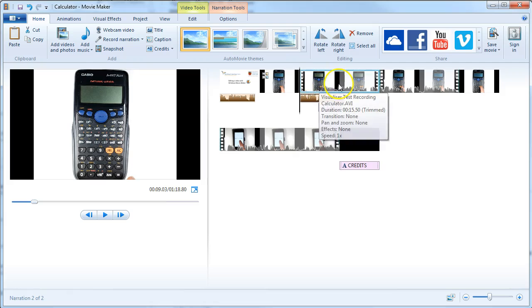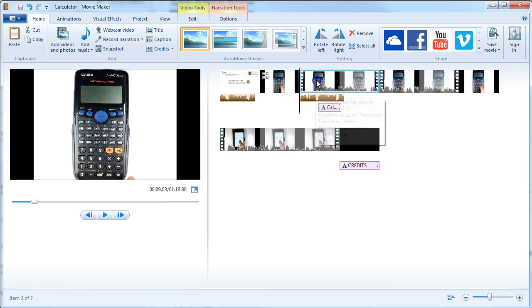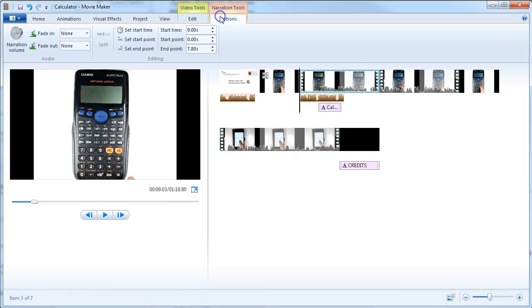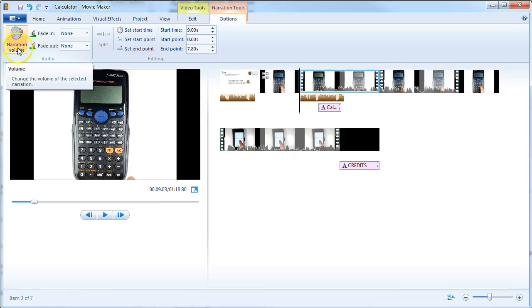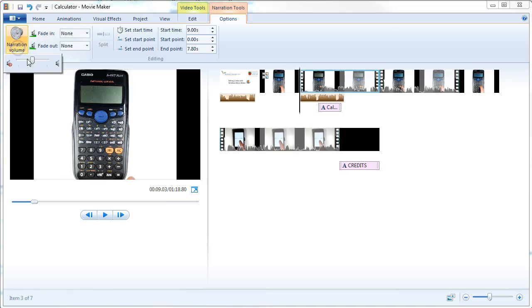If you want to mute the audio for the video, then select that element, go to the Video Tools, and under Options you can choose. In this case, it's the narration volume that you could move up higher to make yourself louder.